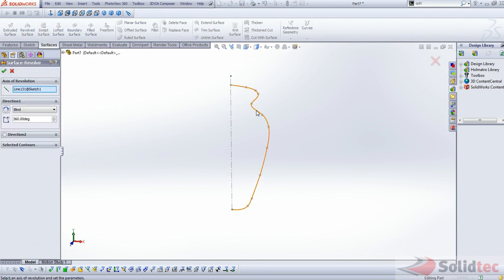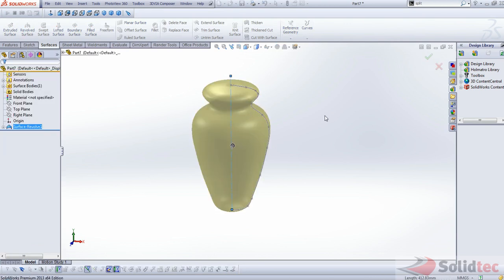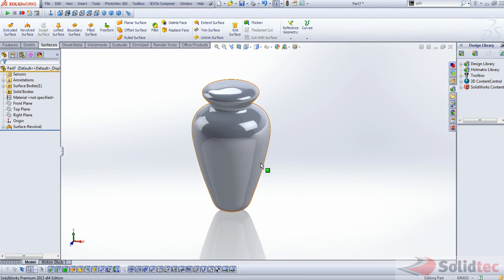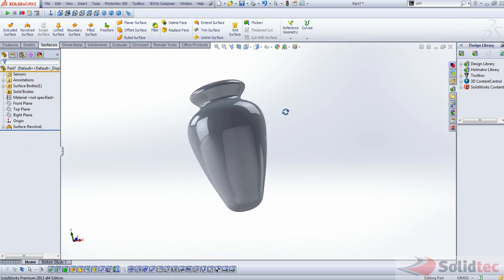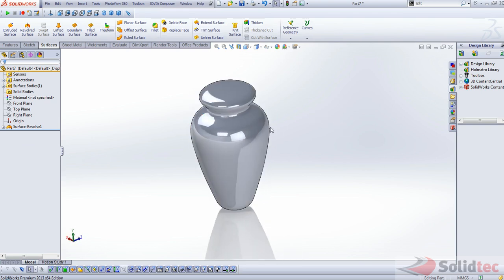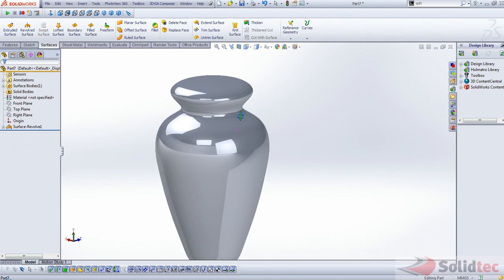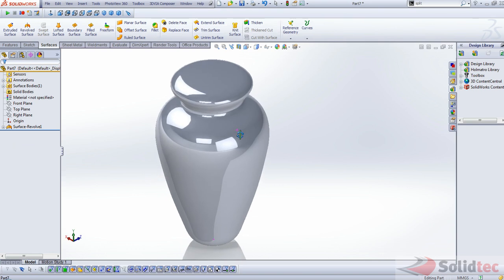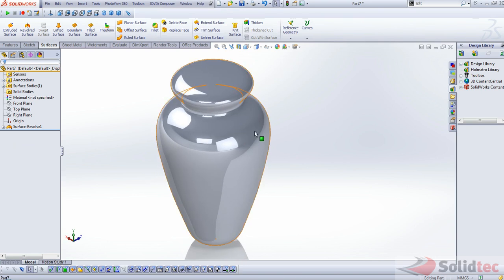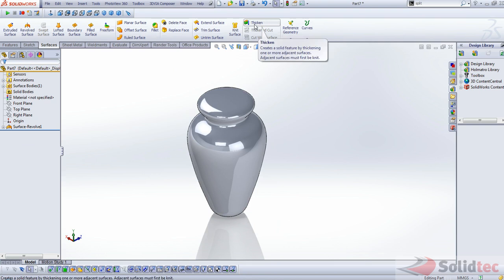And I believe we can now go ahead and use our surface revolve command. So we'll go into surface revolve, select that and it sees the center line automatically. And right away we can see we now have a fairly nice looking, smooth looking vase that we can use now. And it is a surface body so we don't have solid bodies yet. We can do a bit more work on this.